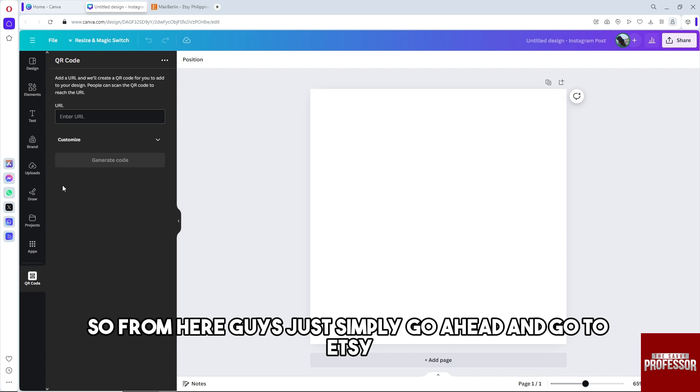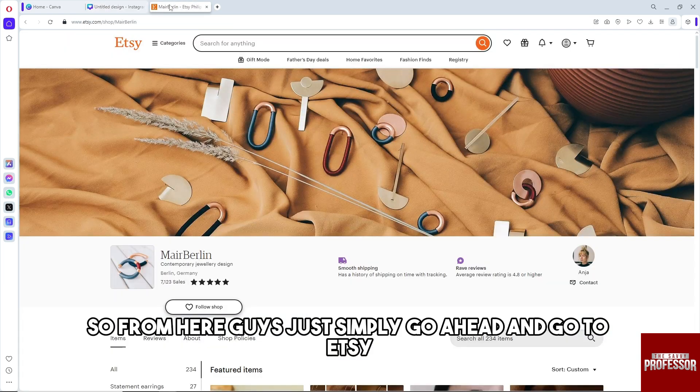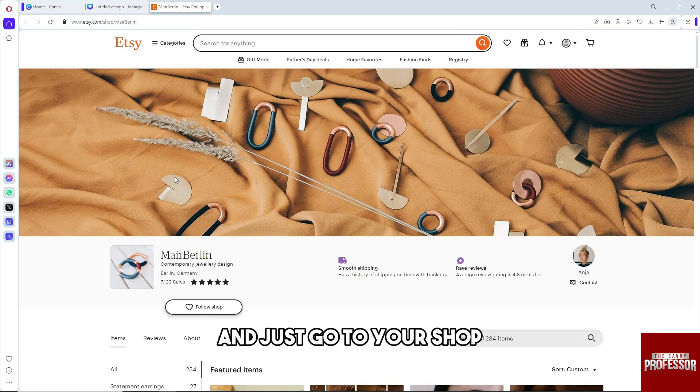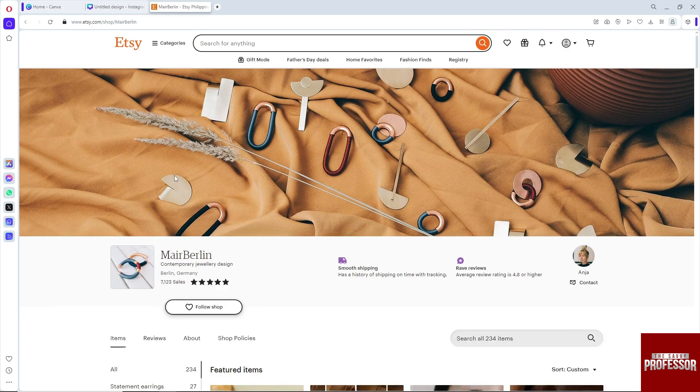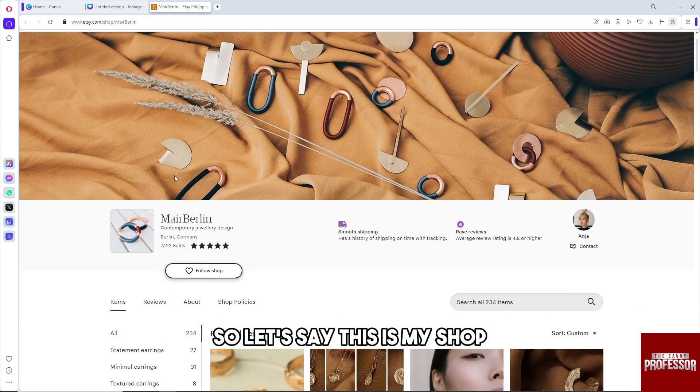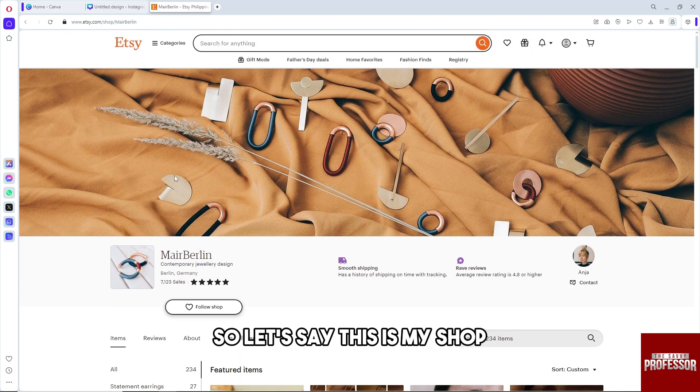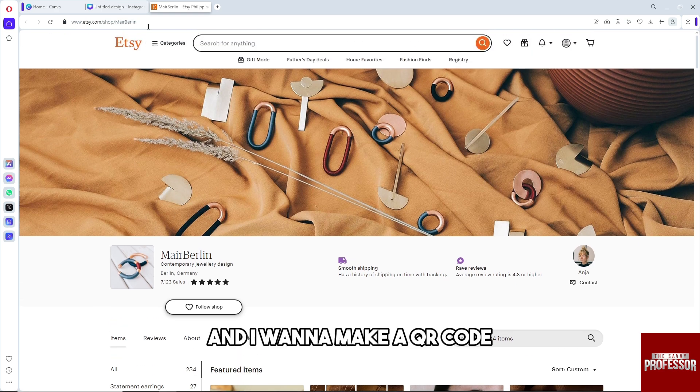From here, guys, just simply go ahead and go to Etsy and go to your shop. I'm gonna use this shop as an example. So let's say this is my shop and I want to make a QR code.